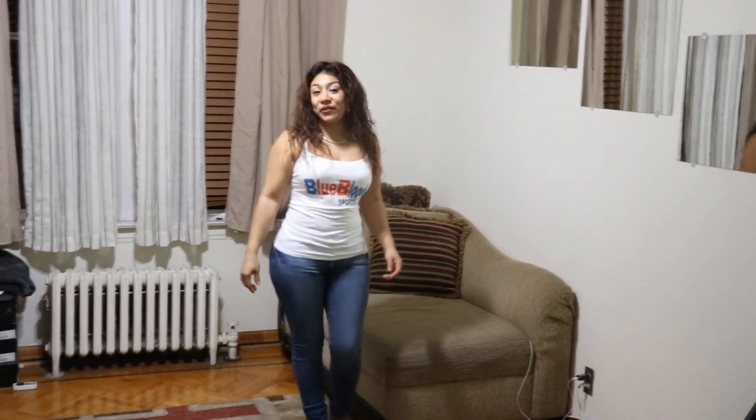This is Cassie, and you're watching Blue Blood Sports TV. Shout out to Blue Blood Sports TV.